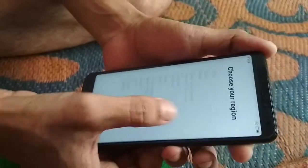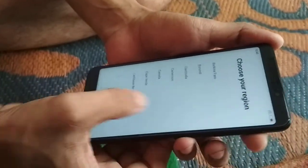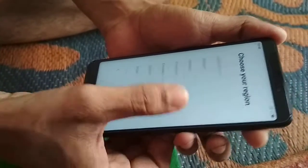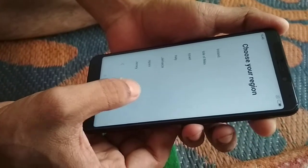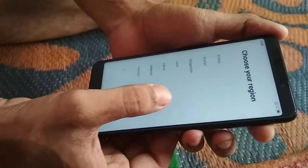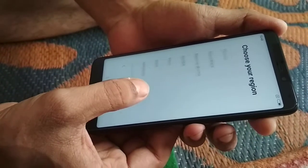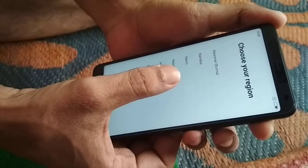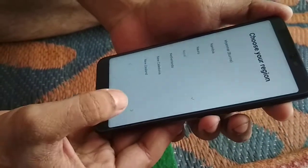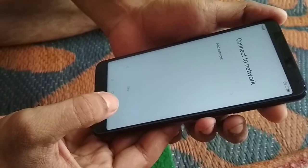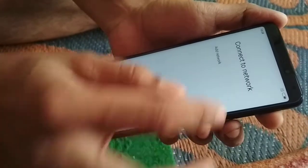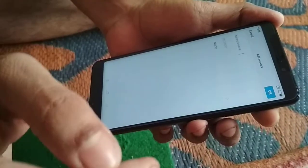We are asked to choose the name of the country. Let me search Nepal — whether it is available here or not. Yes, it is here. It is asking for a network connection. Let me cancel this option.